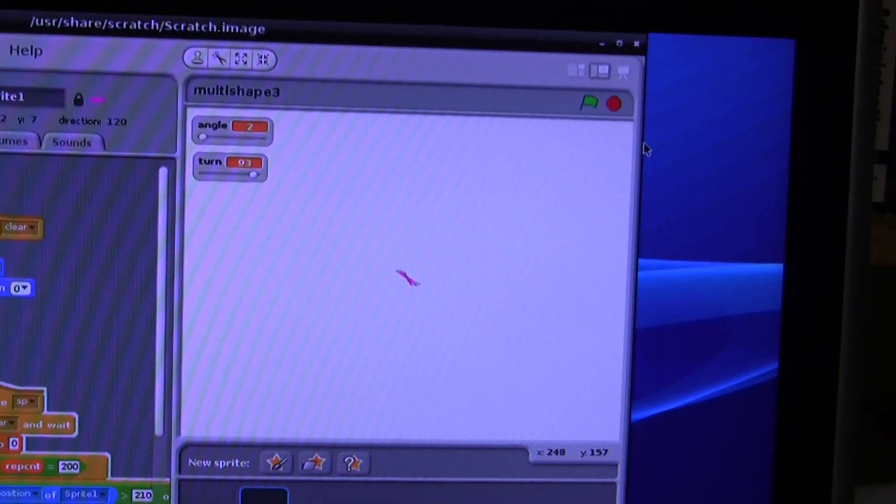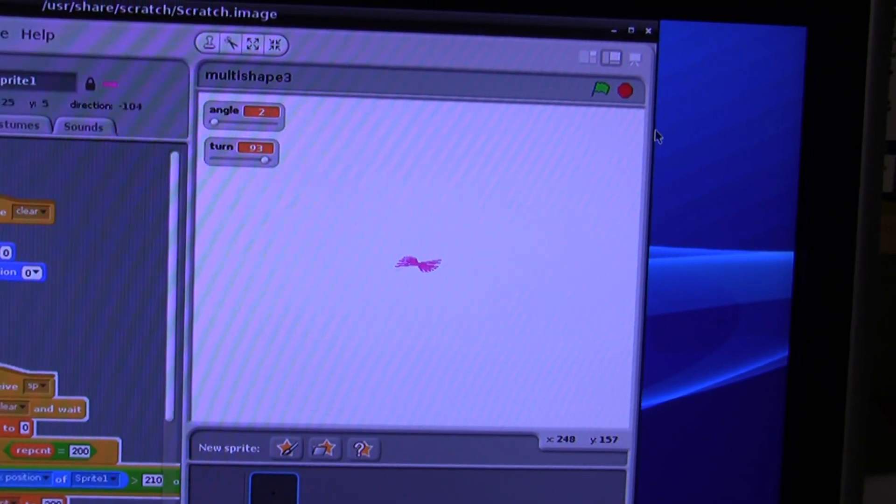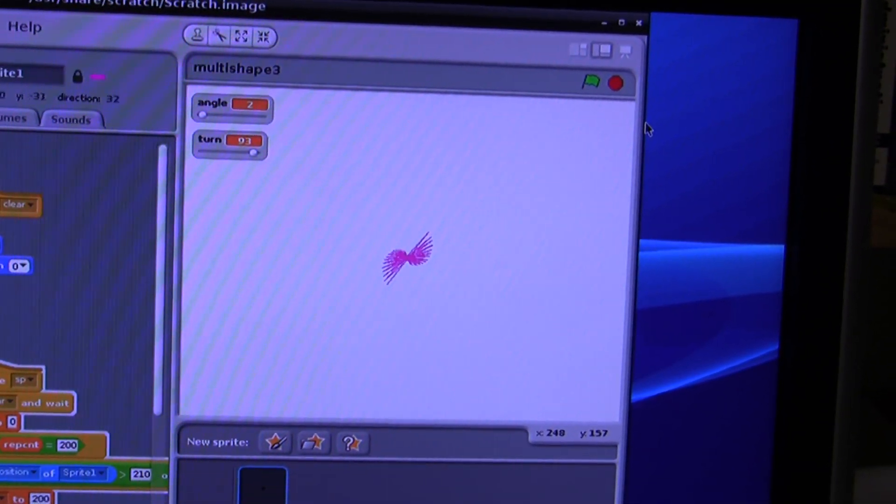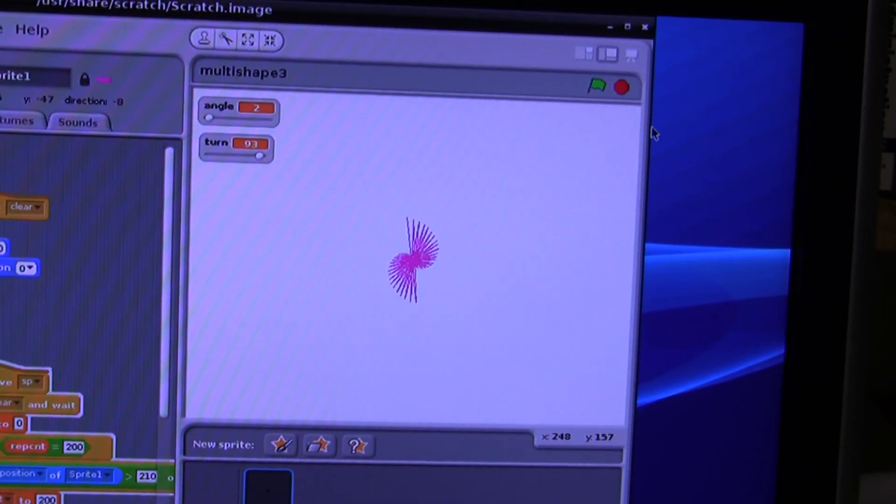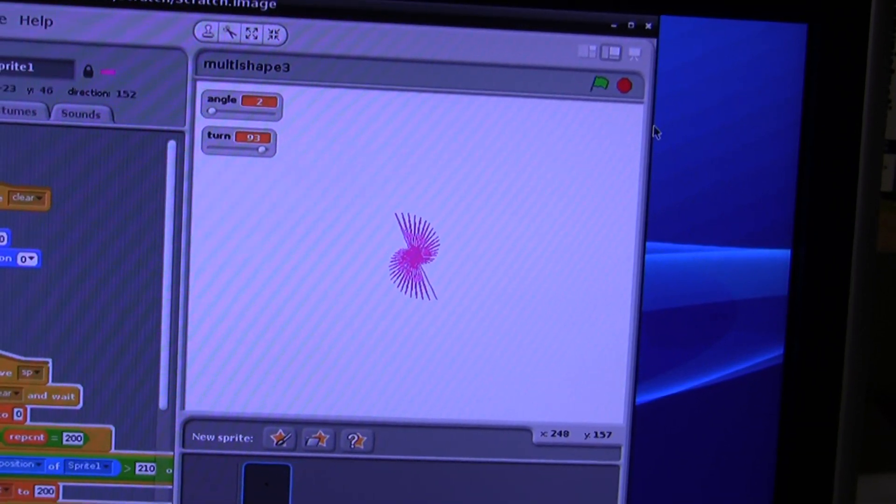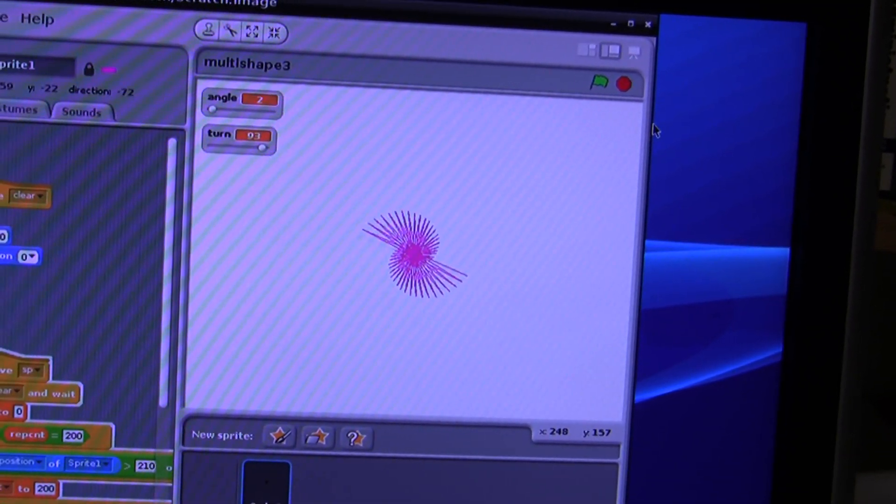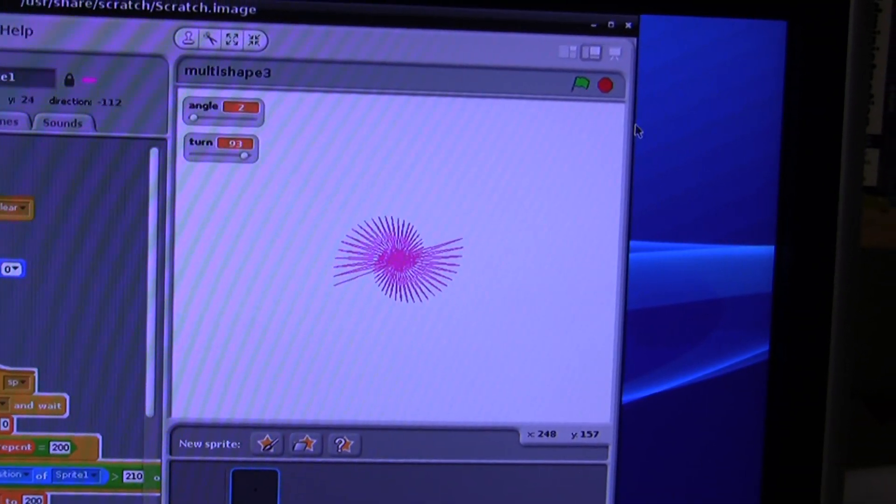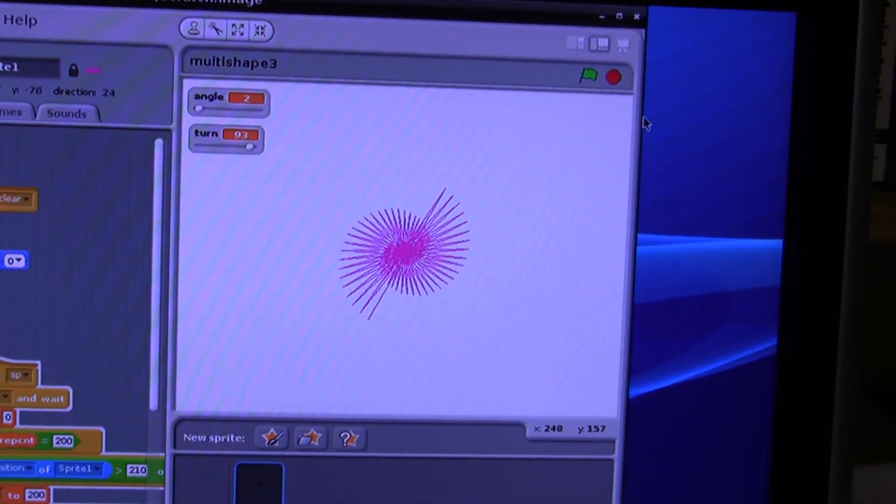And here's the second shape starting up. Basically, just drawing straight lines and rotating different angles between each one. There's the second one going.